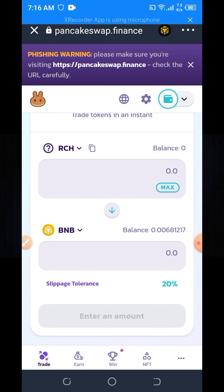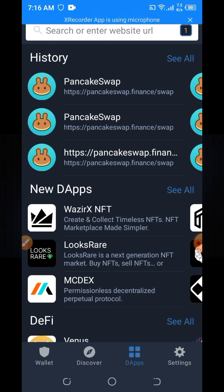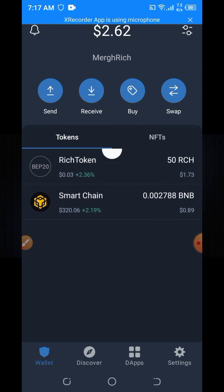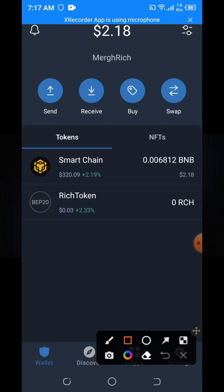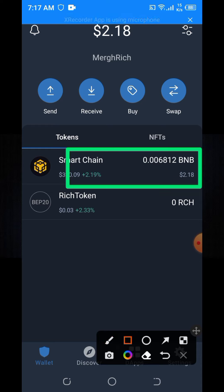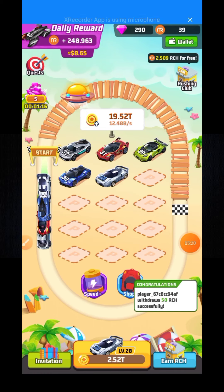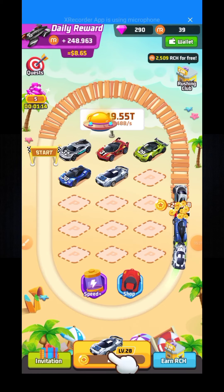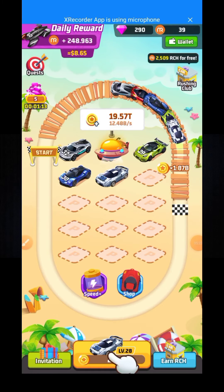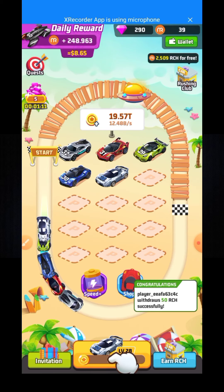I go back and click on the wallet again. Here you can see my BNB — for this time my BNB is now 2.18 dollars. You can swap this token in this process. Now we have another game to play.